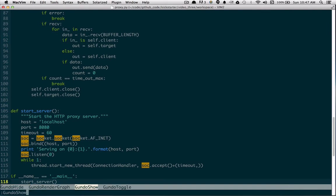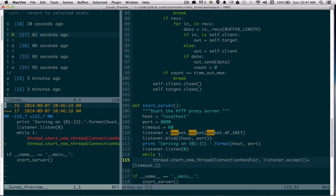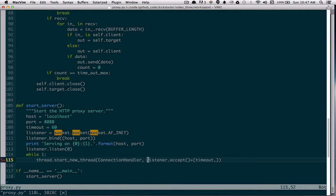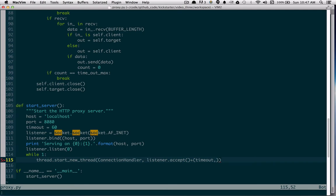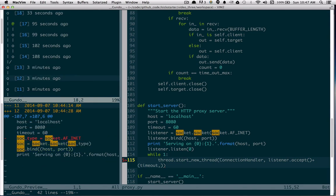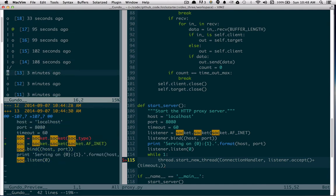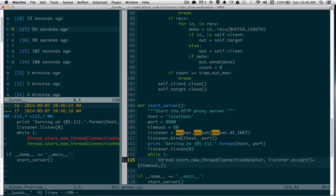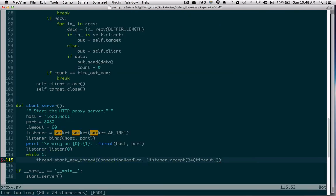That was Gundo, for anyone wondering what just happened. When I toggle Gundo, it shows a tree of revisions — every time you make a change it takes a snapshot and creates branches. If you do something, then later go back and undo it and do something else, you can navigate those branches. I was able to go back to where we had named everything `listener` by going to the tip of this branch. Gundo is a really useful tool. There are other ways to interact with the undo tree directly within Vim, but Gundo makes it a lot easier.